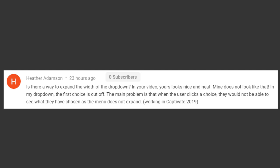In this video that she's referring to, yours looks nice and neat, mine does not look like that. In my dropdown, the first choice is cut off. The main problem is that when the user clicks a choice, they would not be able to see what they've chosen as the menu doesn't expand. This is a known issue Heather, you will experience this, but I have a couple of workarounds for you to consider.